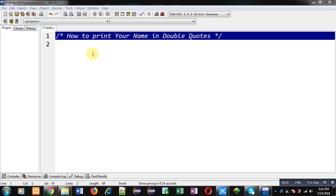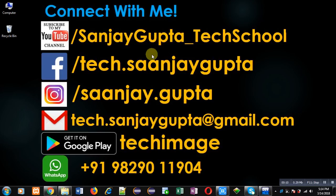Hello friends, I am Sanjay Gupta. In this video, I am going to demonstrate how you can print your name in double quotes on the console. Before starting, you can note my information and connect with me by following